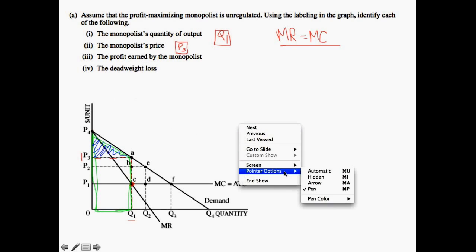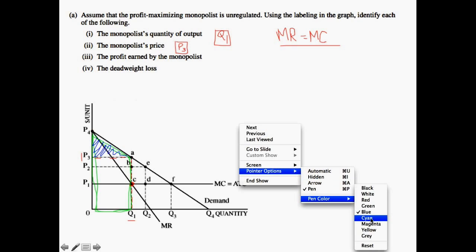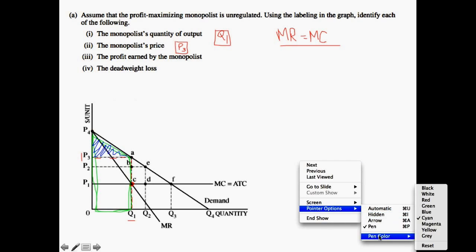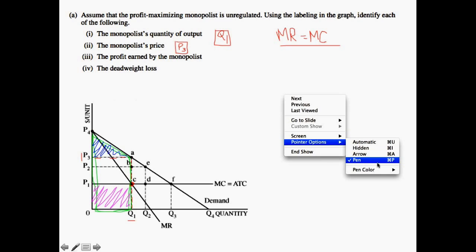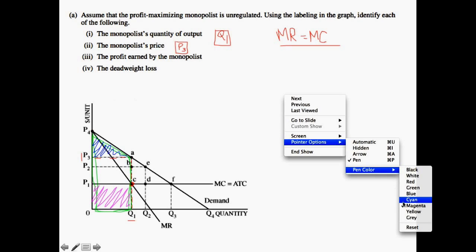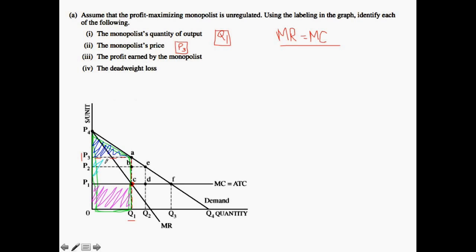Now let's think about the total cost. We know that the total cost is going to be the quantity times each successive unit's marginal cost, and that would give us the total cost — pretty much everything under that marginal cost curve up until the point where the monopolist is producing. And then finally we have the monopolist profit, which is going to be in that center rectangle. Now let's look at what these points are: we have P3, P1, A, and C.